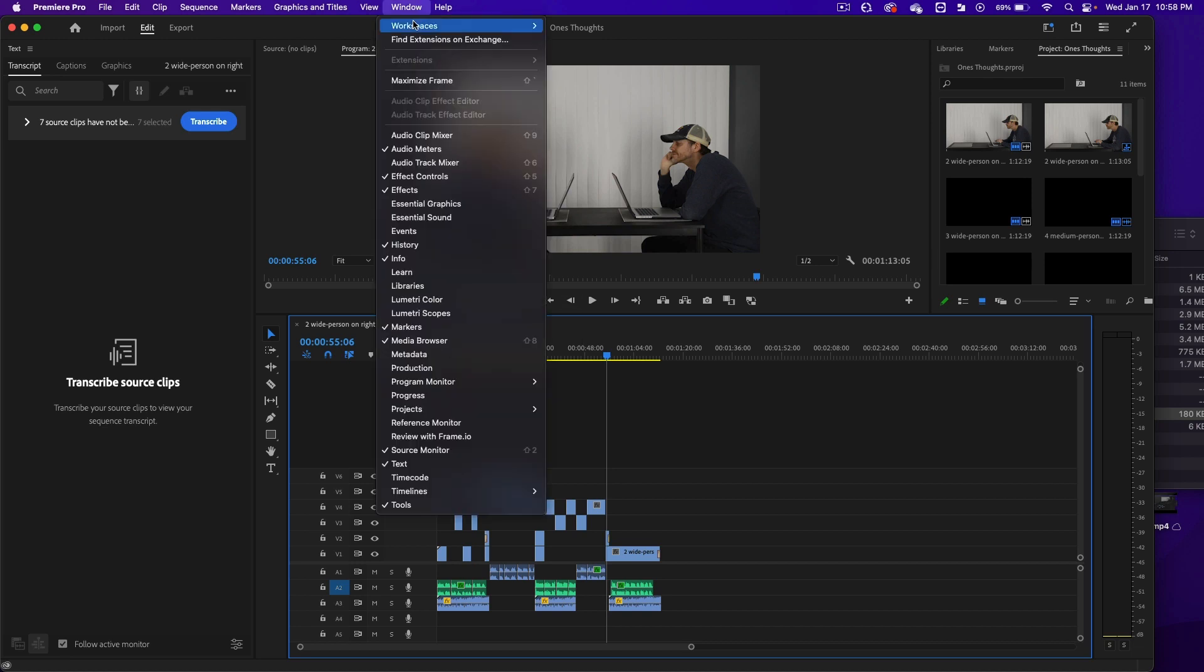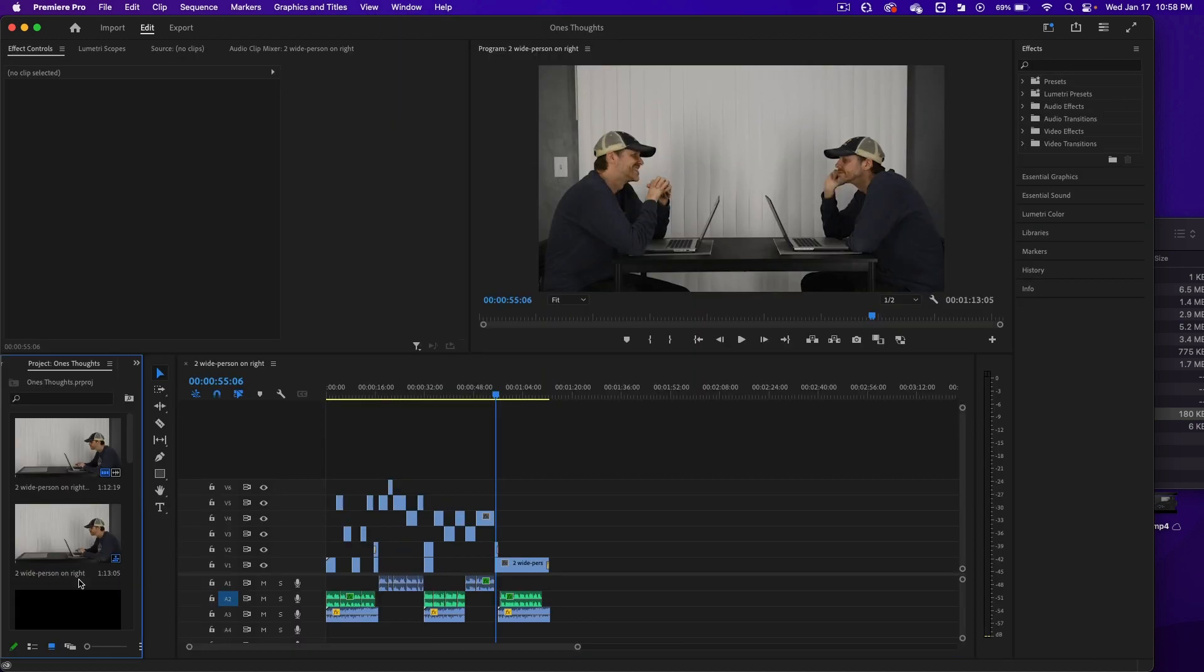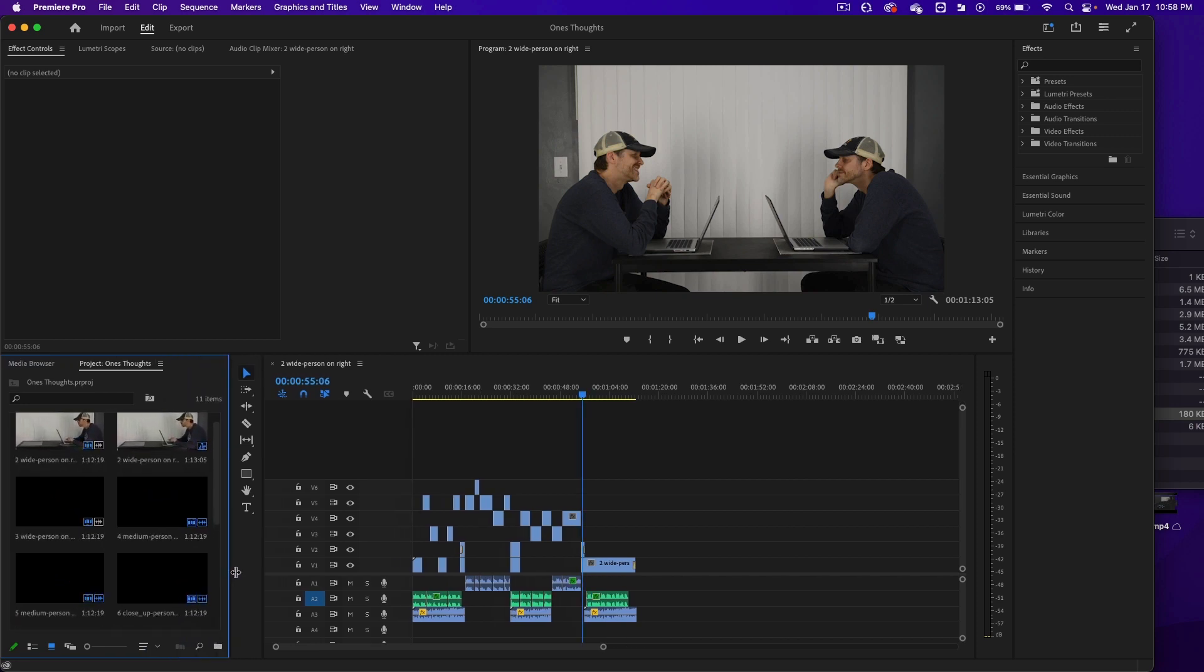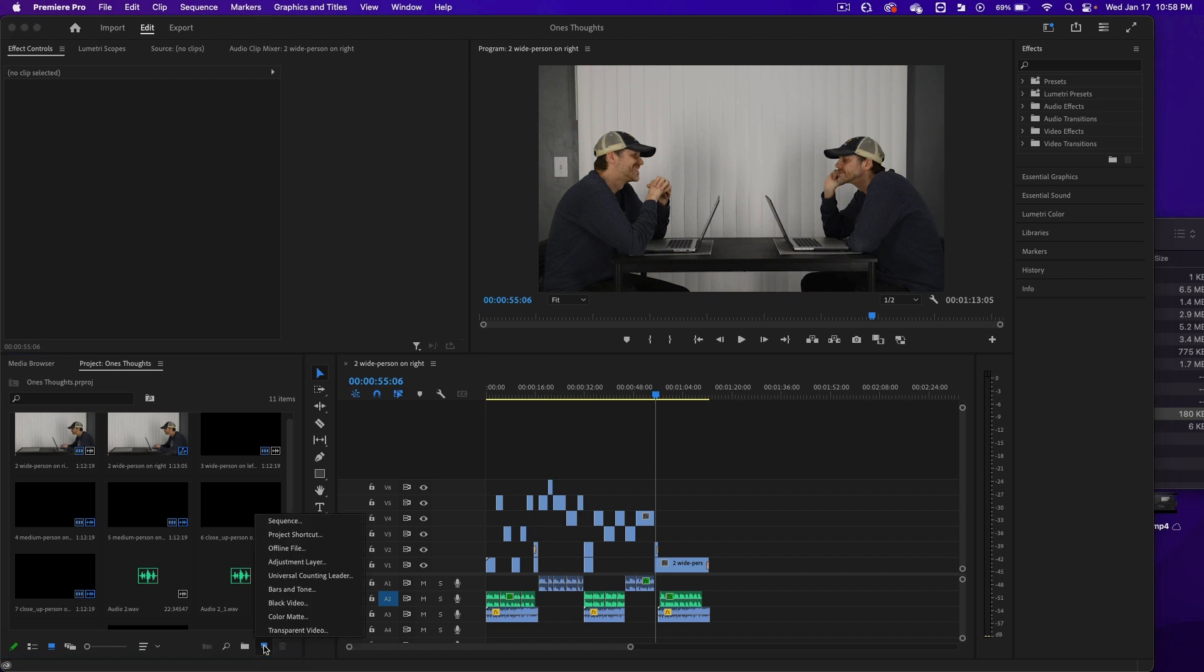All right, first thing I'm going to do is go window workspaces and then go to effects. Down here at the bin area, I'm going to drag that to the right and click on this new item icon and then click on adjustment layer.